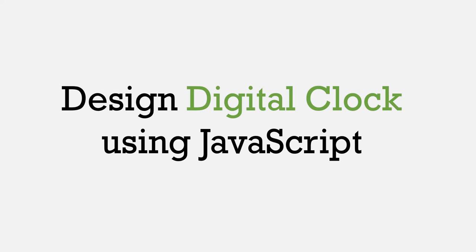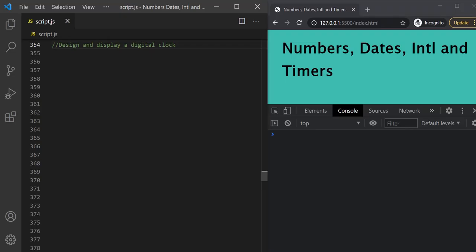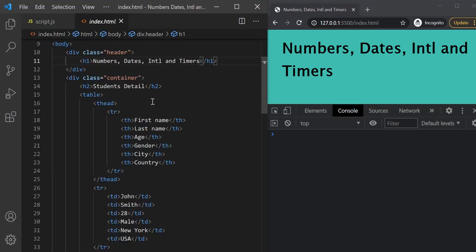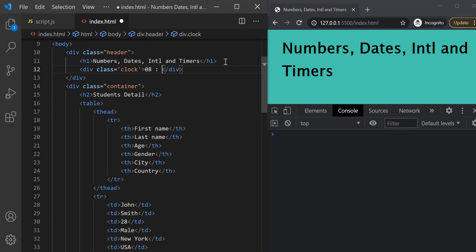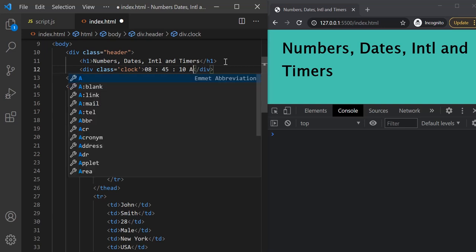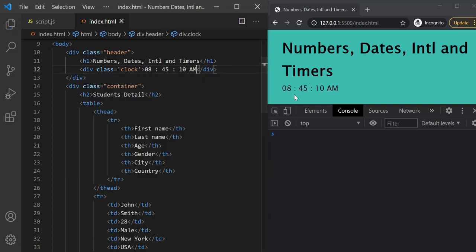In this lecture, we will be working on displaying a digital clock in the web page. Let's start by adding a div element in the HTML file where we will display the time. In this div with the class 'header', let's add another div and give it a class called 'clock'. Let's give some hard-coded date and time — 8 hours, 45 minutes, 10 seconds, and AM.